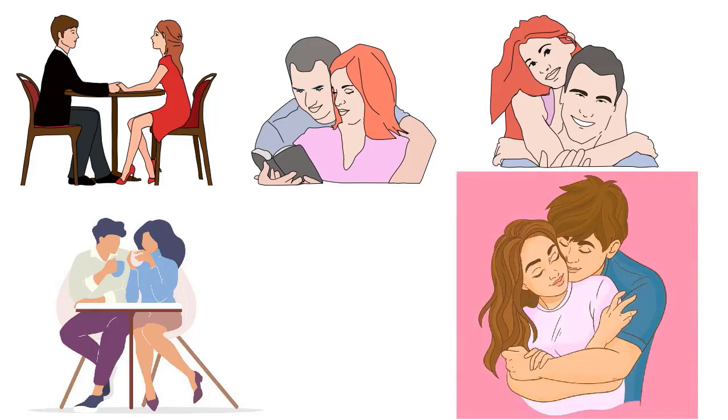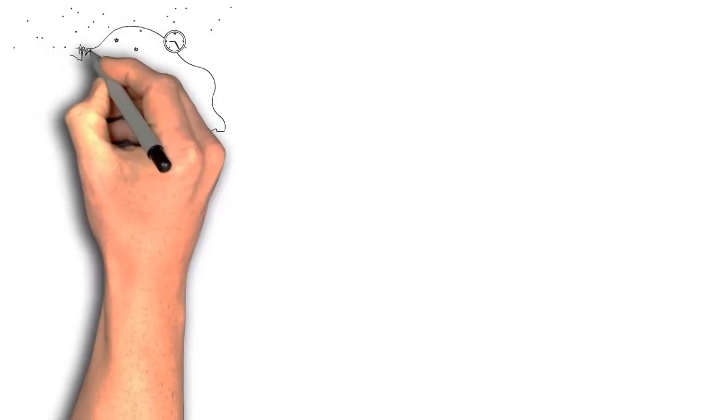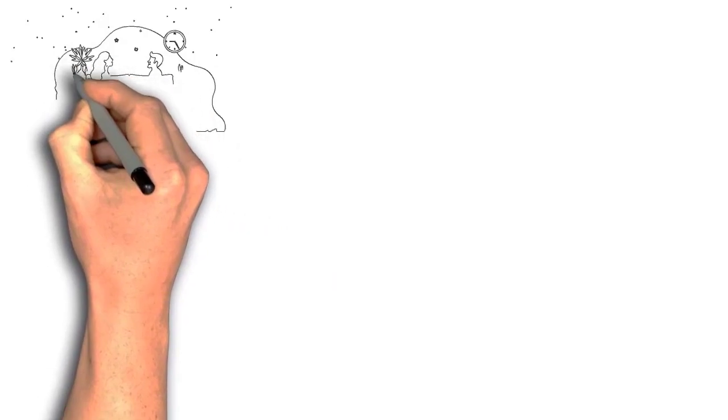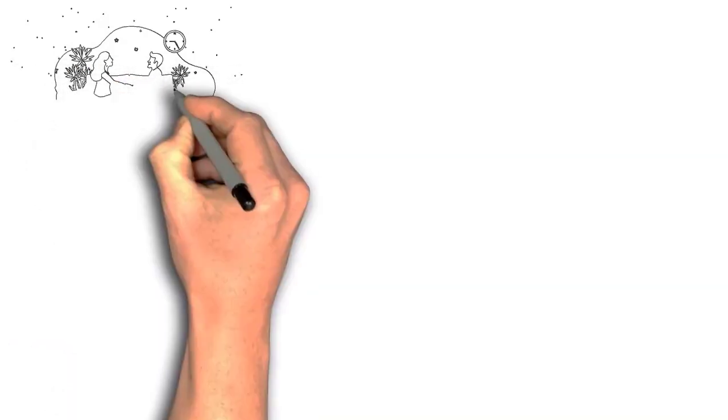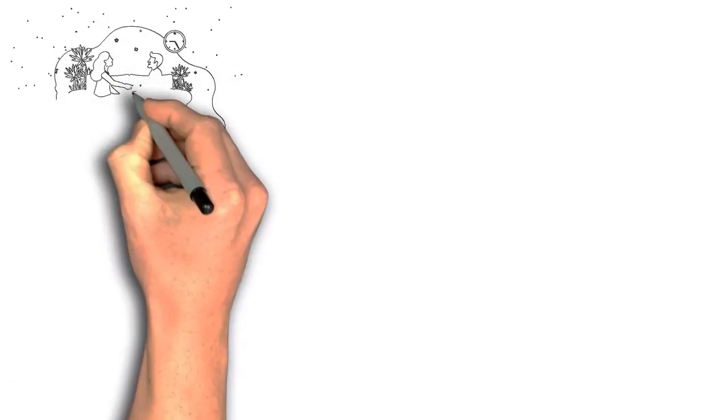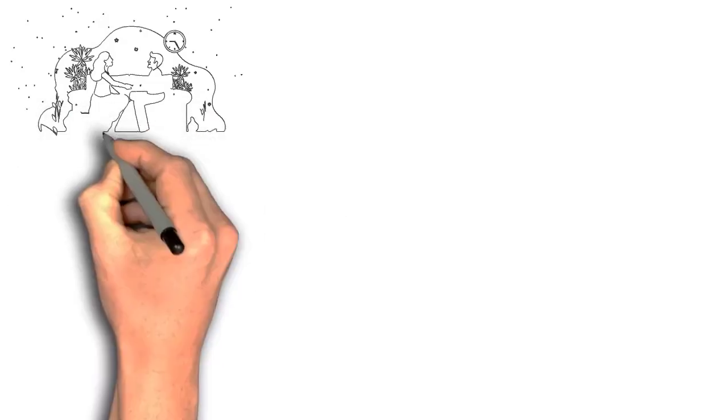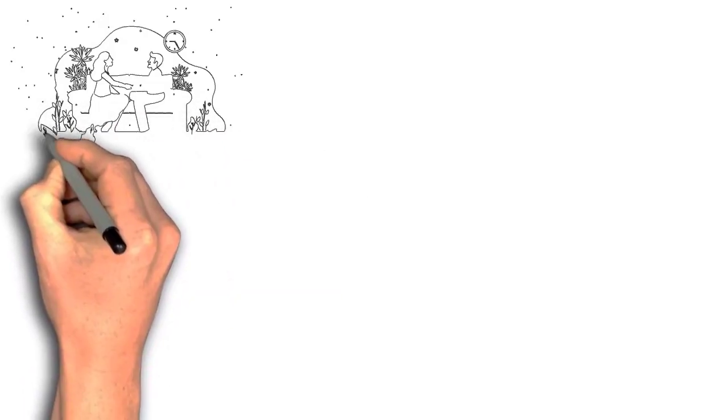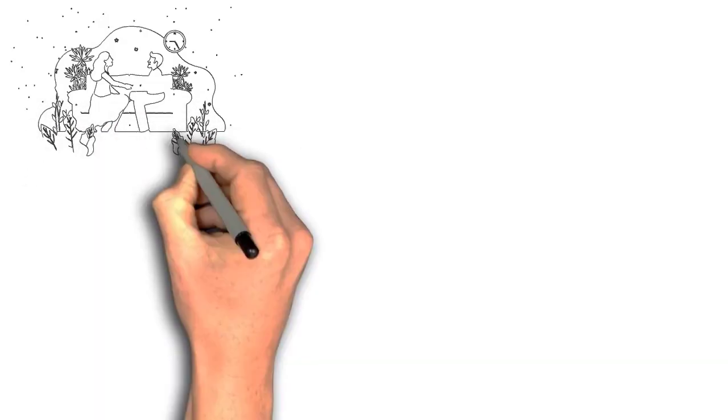It's necessary to take into account any potential disadvantages of dating many persons. Spreading yourself too thin, being unable to offer each person the time and emotional support they require, and possibly offending those you are seeing if you decide to pursue a romantic connection with someone else are some examples of this.